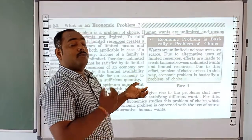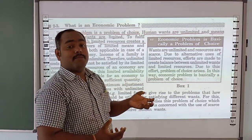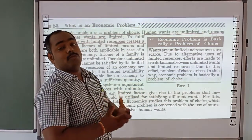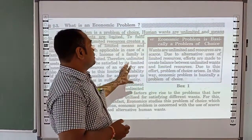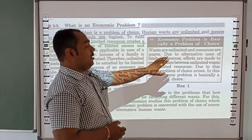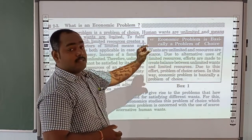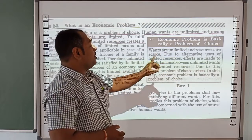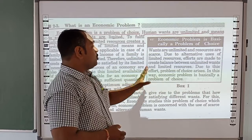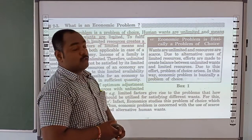In those limited resources, we have to satisfy or maintain unlimited wants — this is called the problem of choice. In short: wants are unlimited and resources are scarce. We have unlimited wants but limited resources. Due to the alternative use of resources, efforts are made to create a balance between wants and resources.